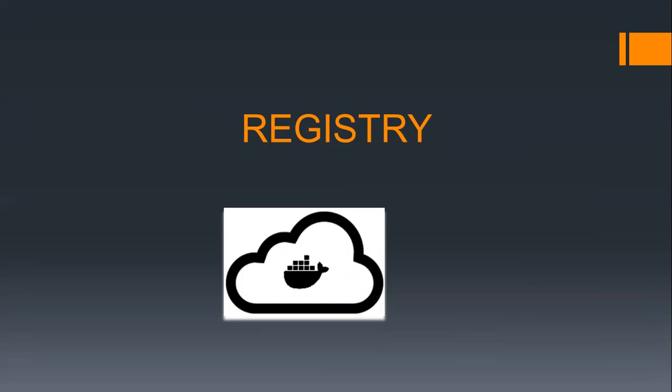You can have your simple Linux system or any other system where the images are being downloaded, and you can simply mark it as a registry which we are also going to discuss later in this course, and you can start pulling the images from there.